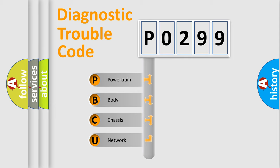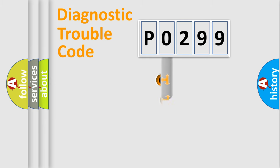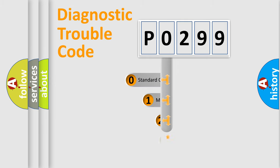We divide the electric system of automobile into four basic units: Powertrain, Body, Chassis, and Network. This distribution is defined in the first character code.